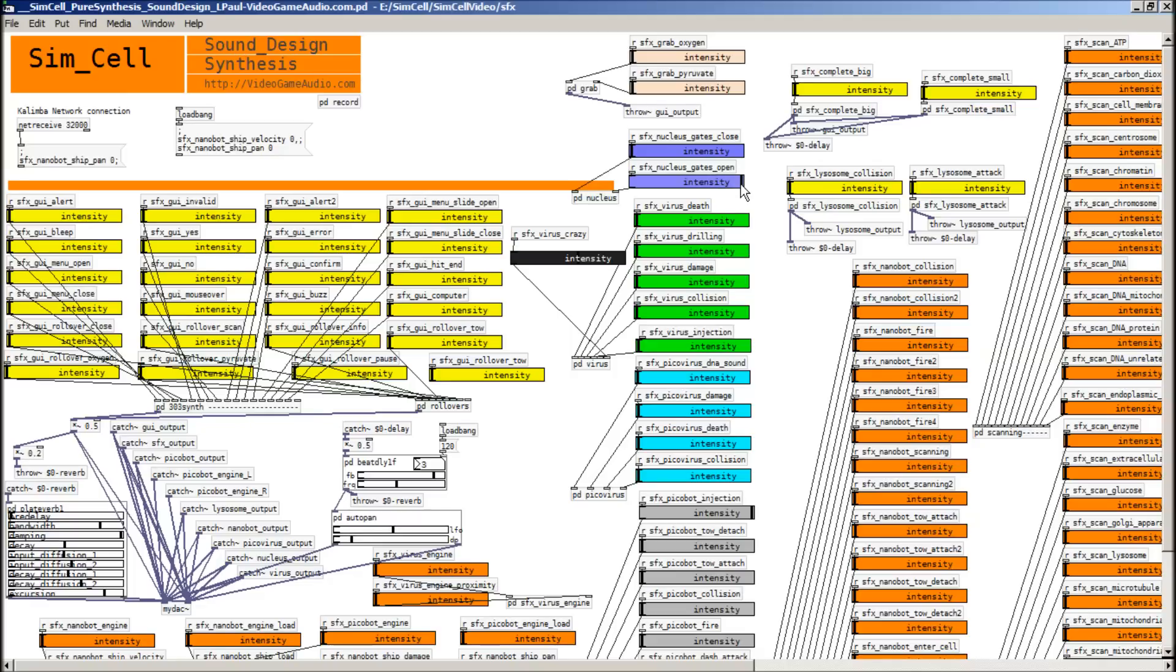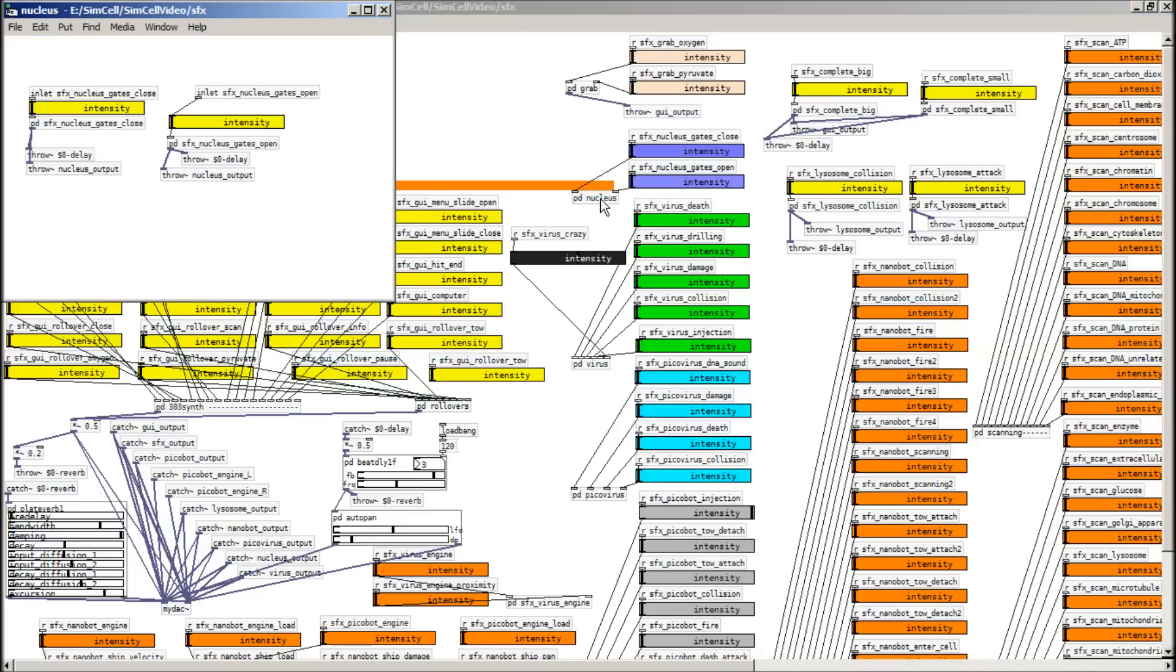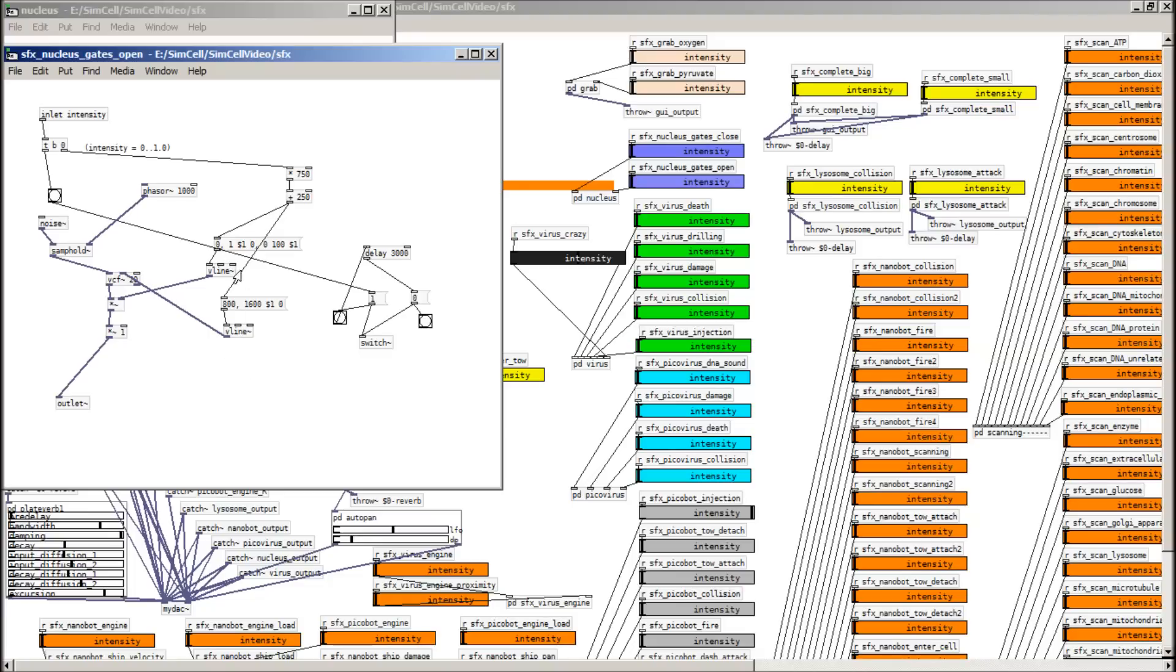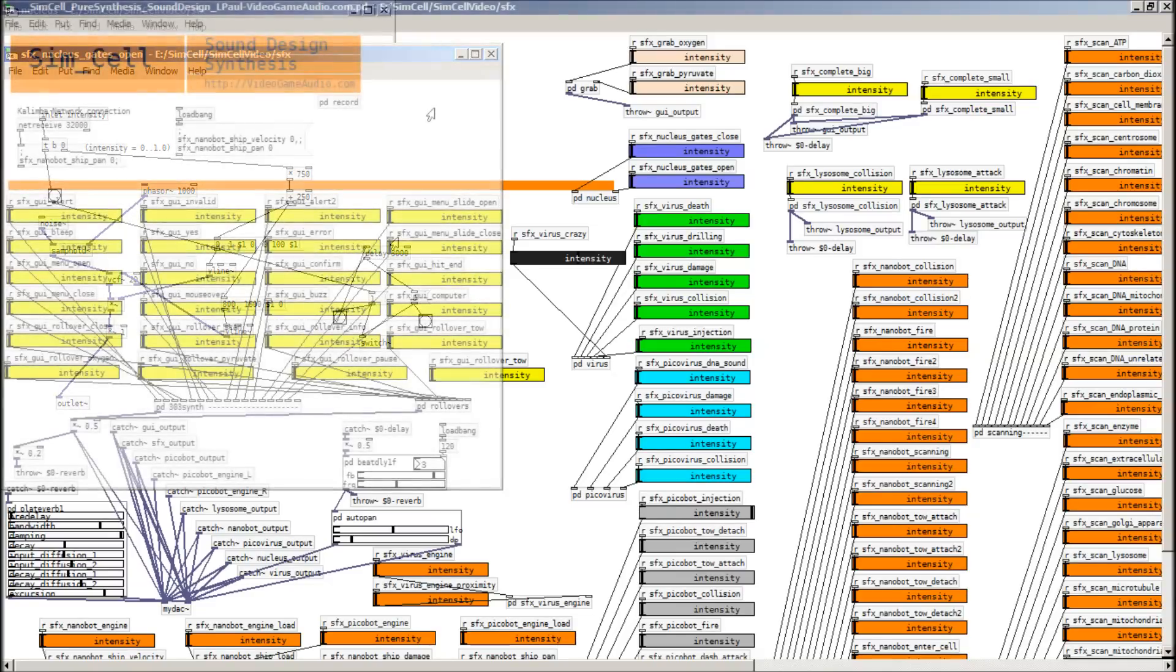So on this one, the high is one, so it makes the gate open slower. And then intensity zero is faster. And if we look inside the patch, we can see that basically it's just a noise waveform that gets sort of sampled and held. So in other words, I'm changing like the sampling rate basically and it goes through a filter here. And the envelope of the filter changes over time. And then I turn this patch off when it's no longer being used to save on CPU.